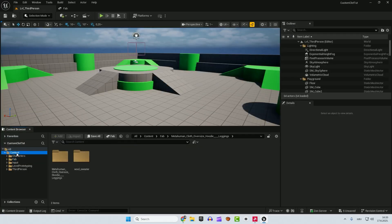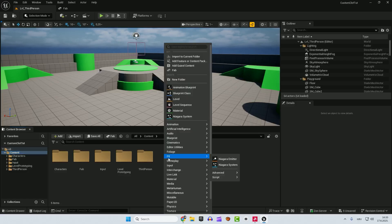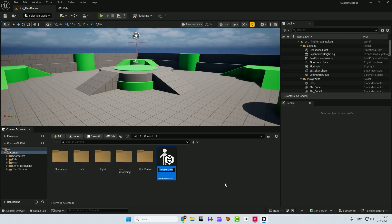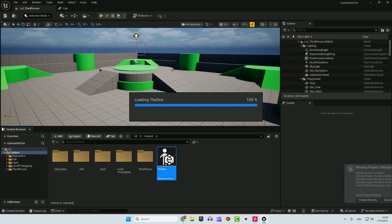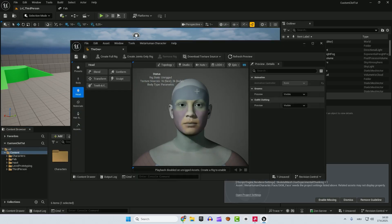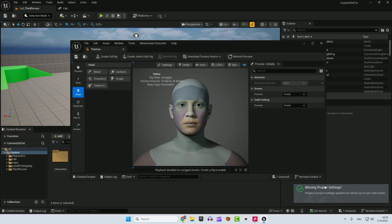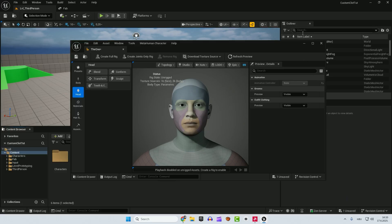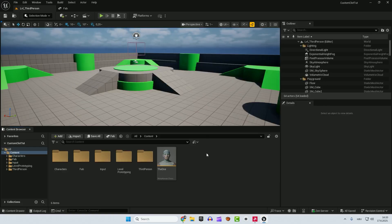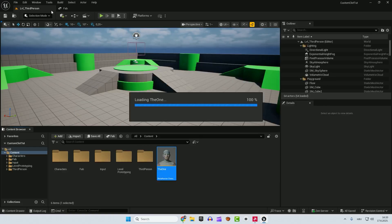Next thing is we go to content and we will right click. We go to metahuman and metahuman character and we can call this the one. It's always good to save and double click to open it up. If you got this error, enable missing, just wait for the metahuman to load up. Hit enable missing and wait for a second. And hit restart now. Save everything. After that, open your metahuman.